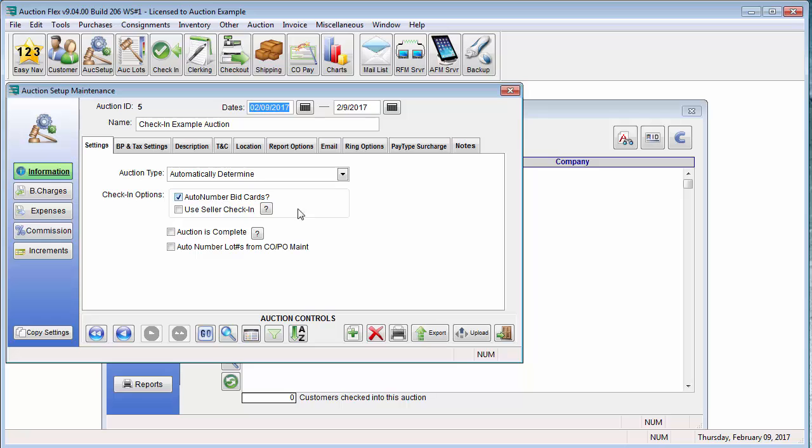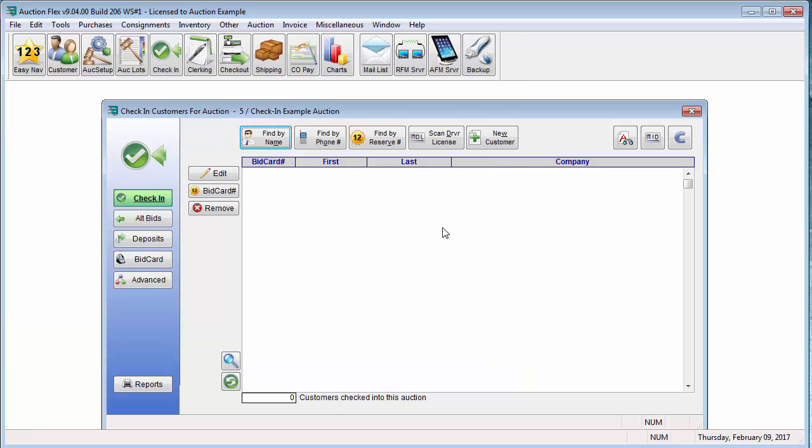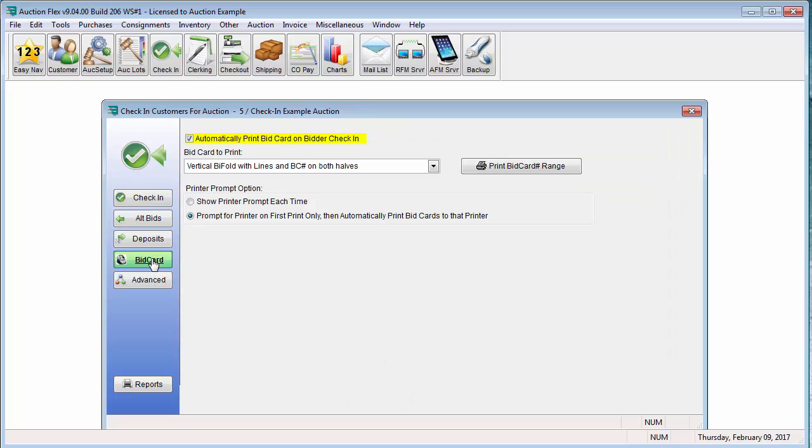Once this is set, go ahead and close the door to return to the check-in screen. The next thing we want to do is select the bid card we'd like to auto-print. We are going to do that by clicking on the bid card button on the left-hand side.